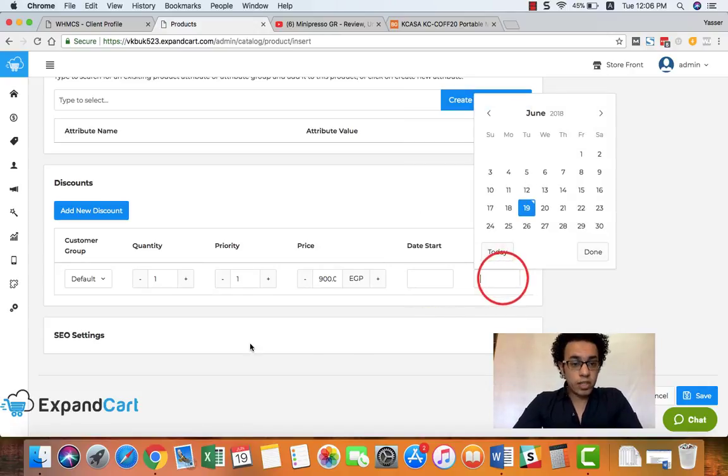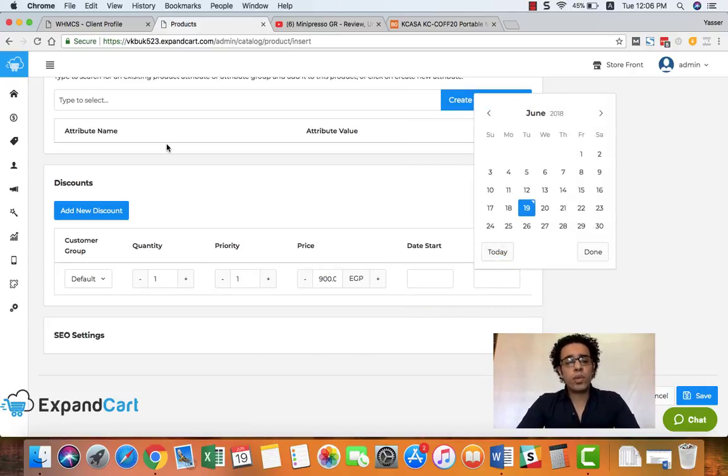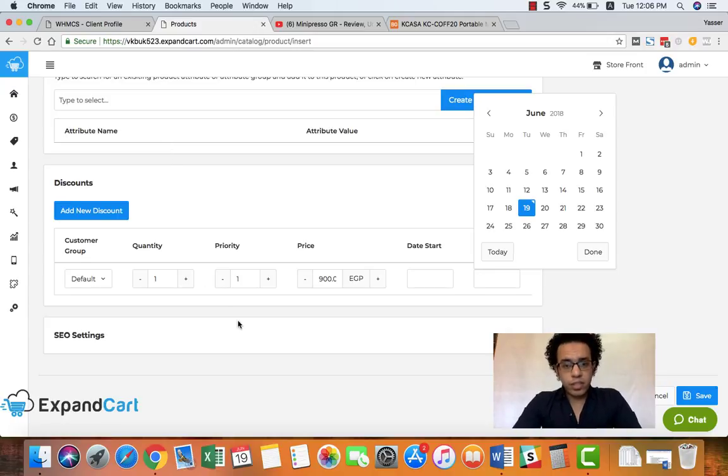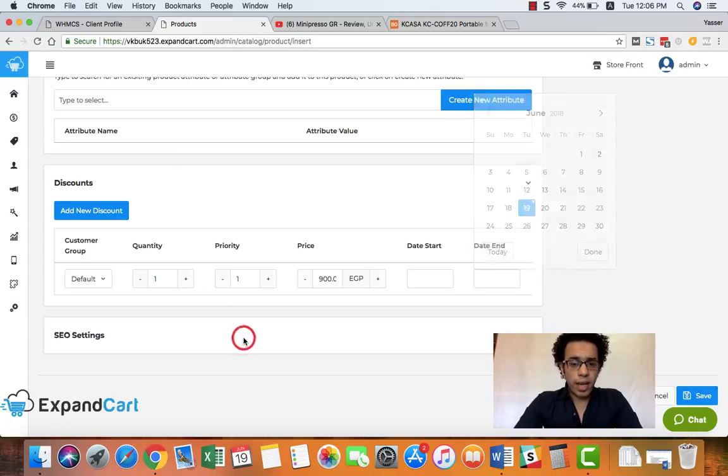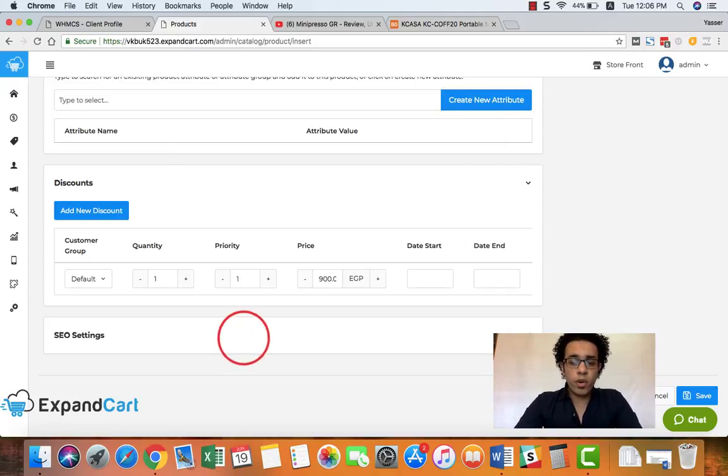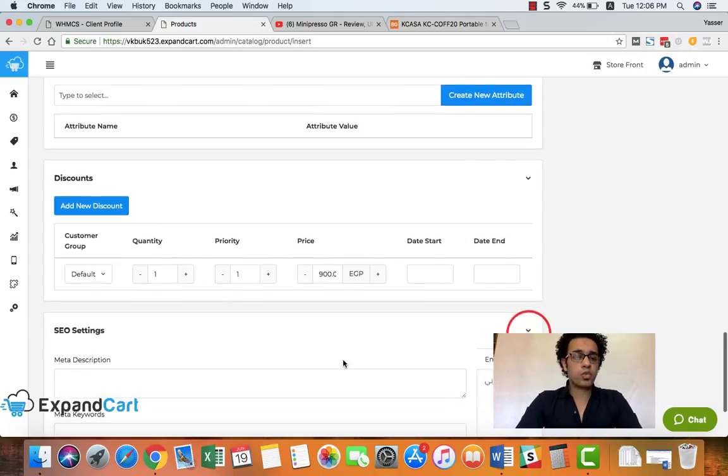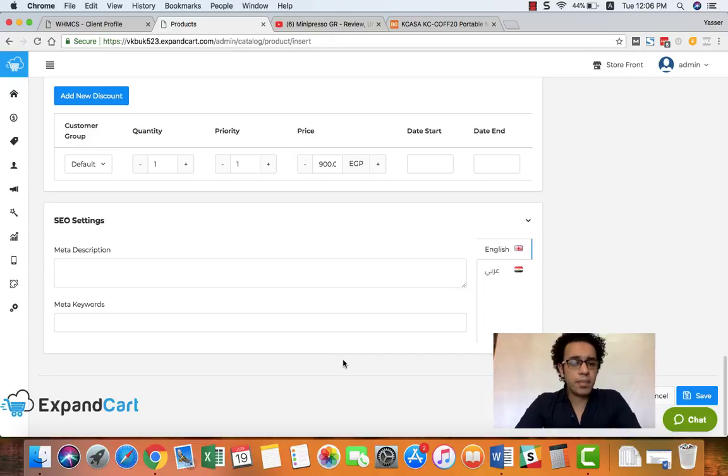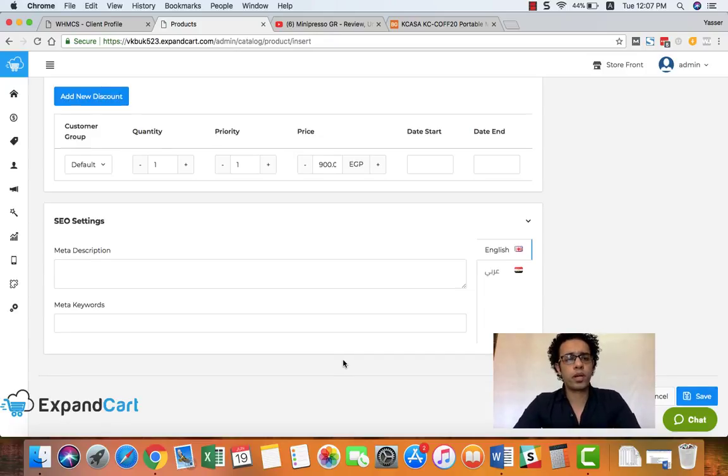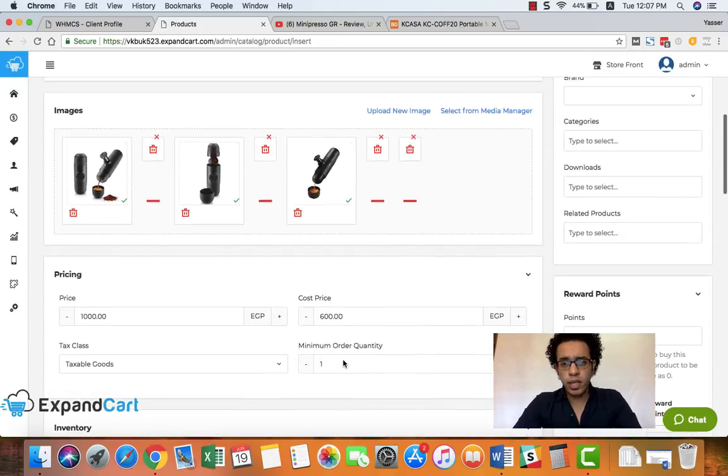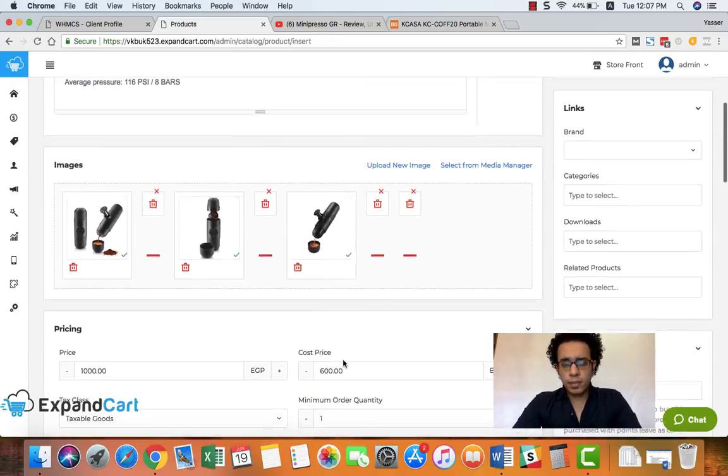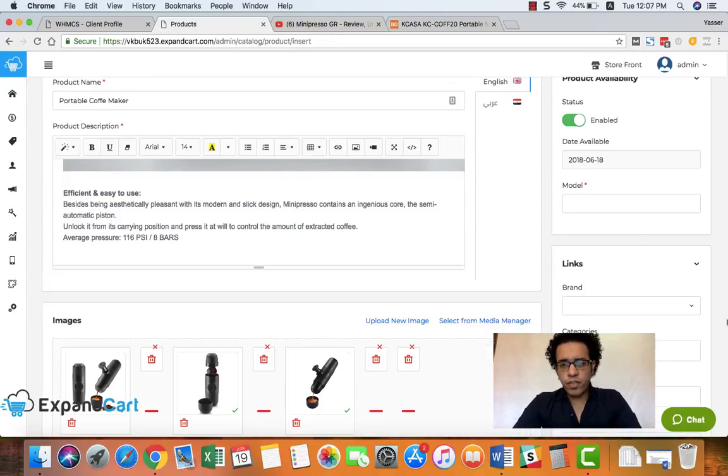And you can also set a start and end date for your discount, and you can add multiple discounts that will run automatically to your product. And finally, we have our SEO settings where we can write the meta description and meta keywords for our product.